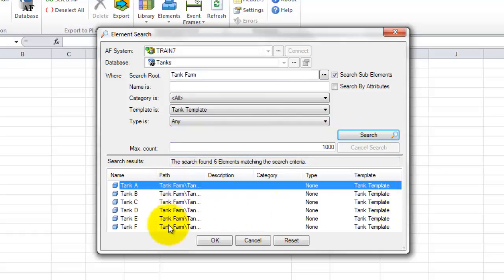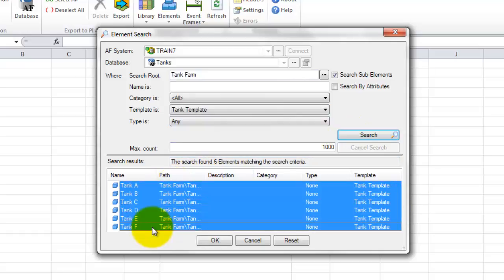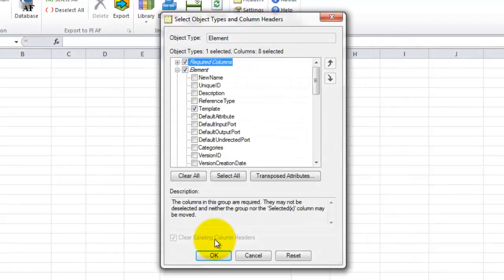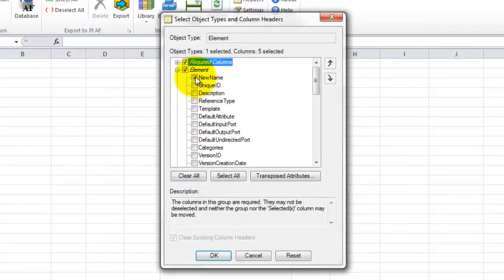When I click OK, it brings me to this menu, which shows the columns we're going to work with. Today, I don't need any of the columns except New Name, so I'm going to clear all the columns and select New Name, which is the renaming feature.